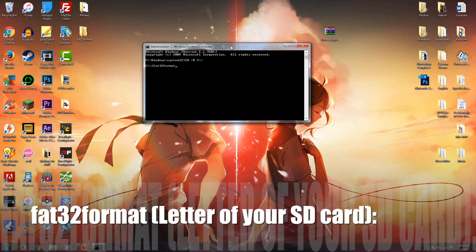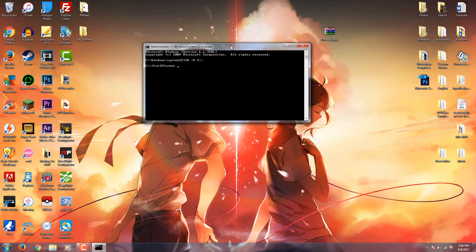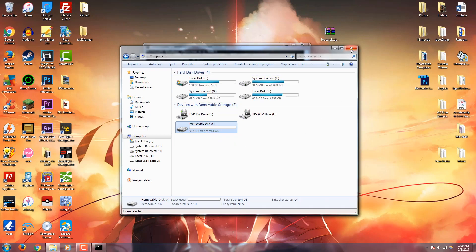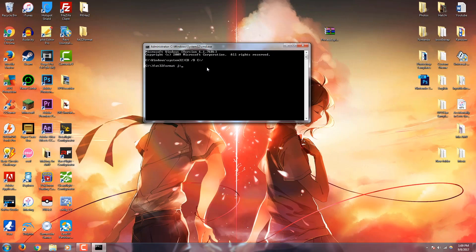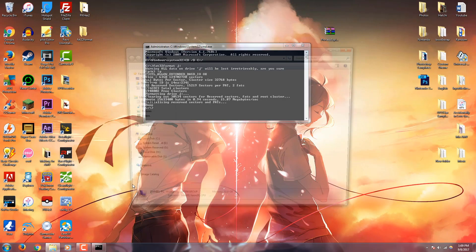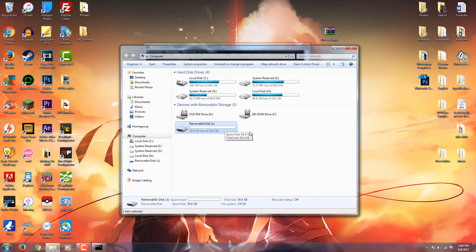Once you do that, you're going to type in FAT32 Formatter, and then the letter that your SD card is — mine is J. You can find it by going to your computer; it's going to be whatever letter is in the parentheses. Mine is J, yours could be F, H — just type in that letter and then a semicolon after. Press Enter, and a popup should show up saying that everything on your SD card will be formatted and be irretrievable. Just press Y and Enter. It should say done at the bottom, meaning you have successfully formatted your SD card. When you check your SD card, it should say FAT32, confirming you have successfully formatted to FAT32.